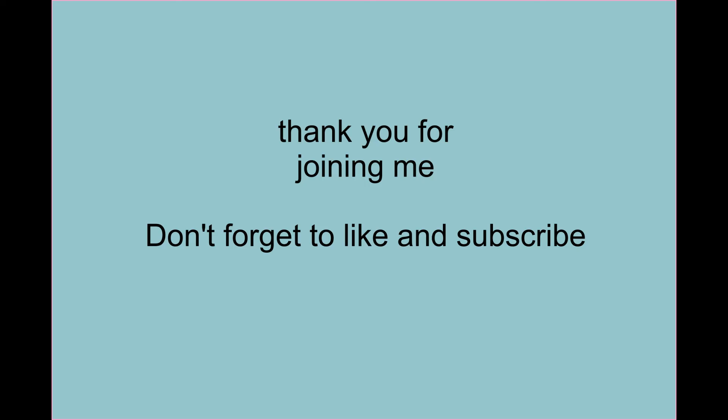I hope you enjoyed that. And please feel free to contact me or ask me any questions. And thank you for joining me today.